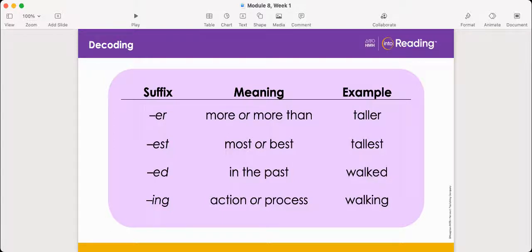Now let's look at the suffix '-est'. The suffix '-est' means most or best. The word in the third column is tallest. Knowing that '-est' means most, the word tallest means to be the most tall. Then we have the suffix '-ed', which means in the past. The word in column three is walked. The word walked means to walk but in the past — like you already did it.